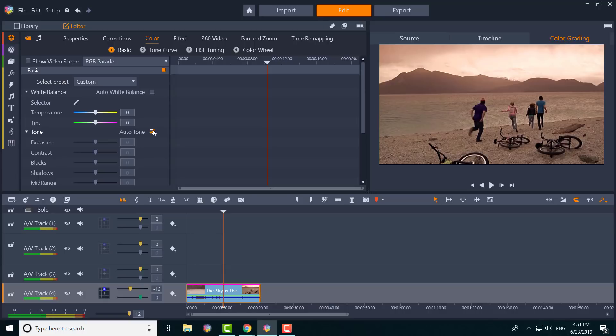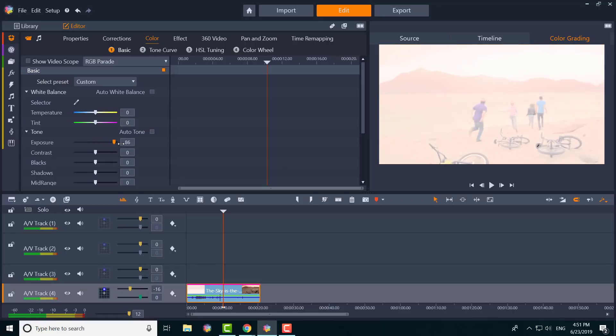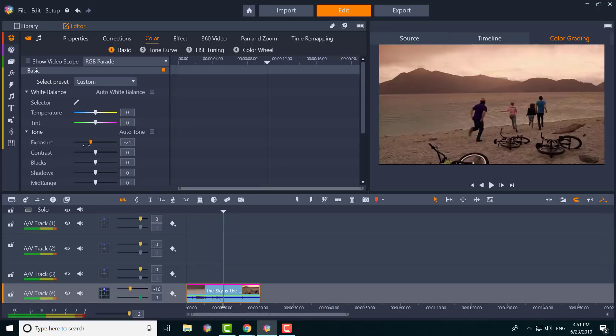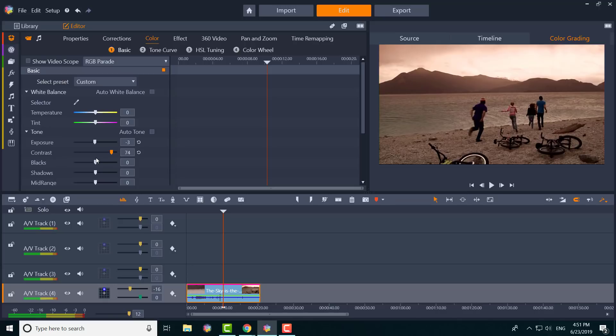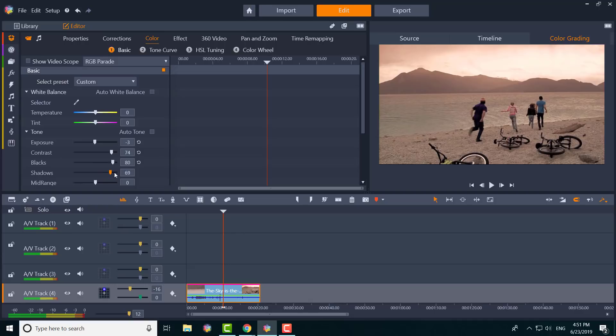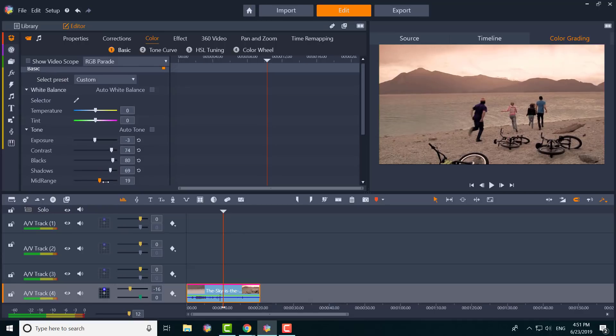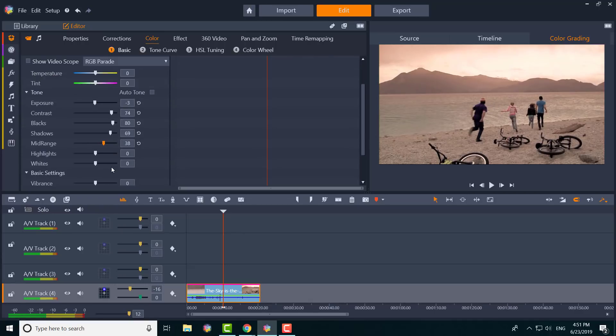If you wanted to manually change it, you can significantly increase the exposure or decrease the exposure. Depending on the time of day, you can increase the contrast—as you can see it gets better. You can adjust the blacks, make them higher, however you prefer, get rid of the shadows, mid-range—it gets very in-depth on how you'd like to go.